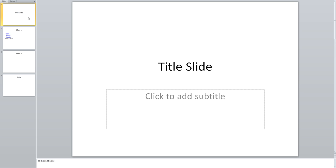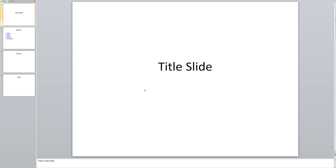So I'm going to come here to this little title slide that I've created. I'm going to get rid of this little subtitle box. Just delete that really quickly.